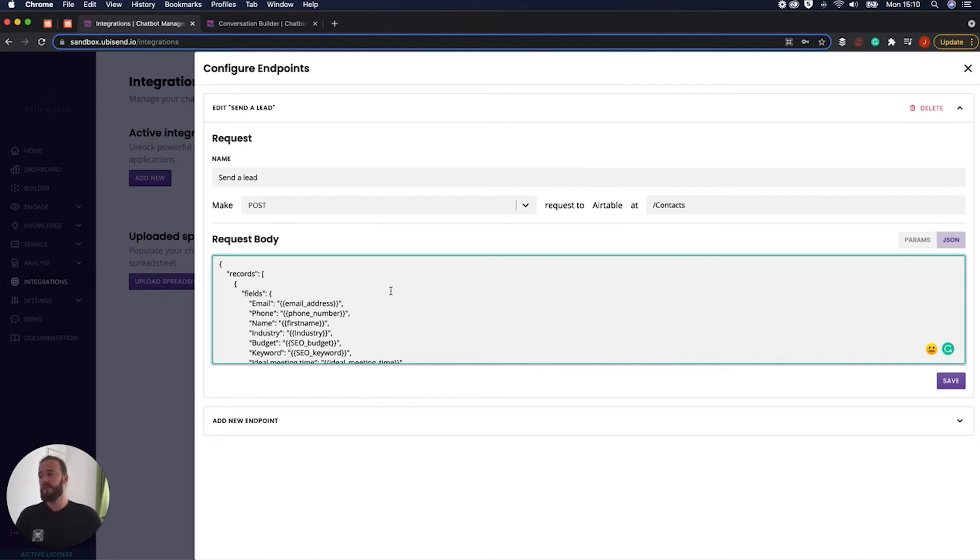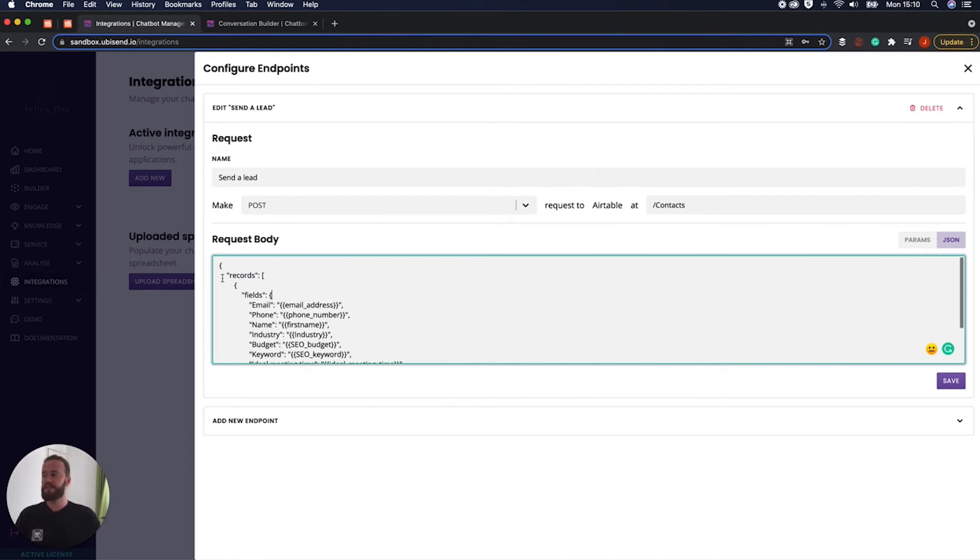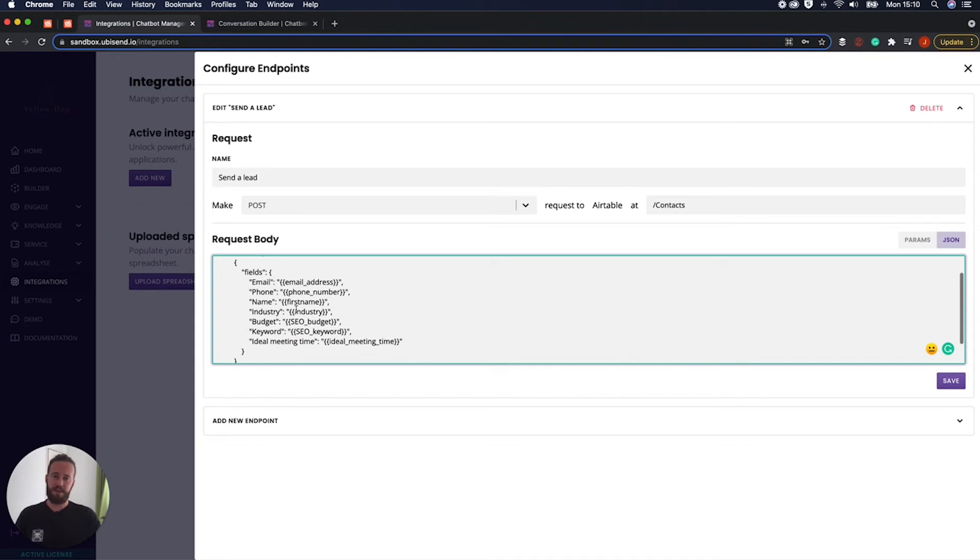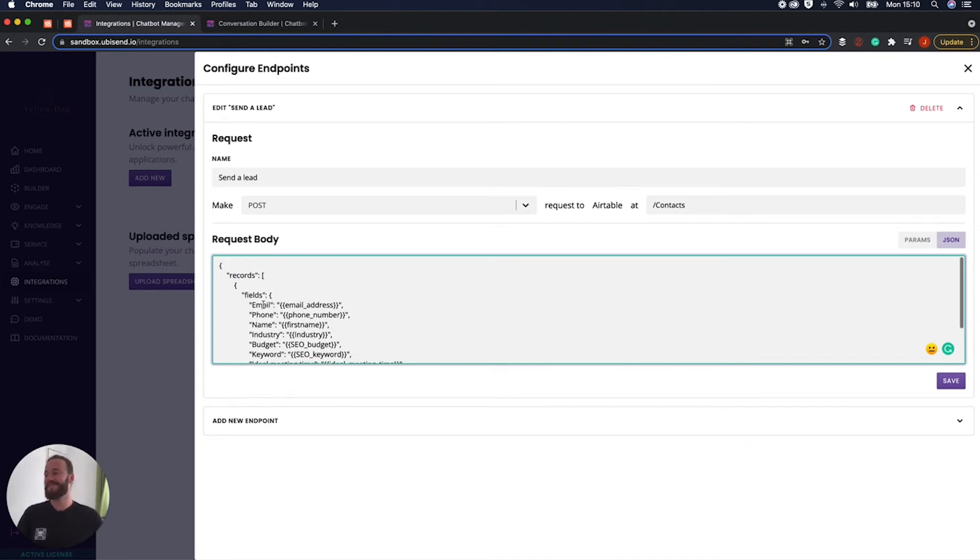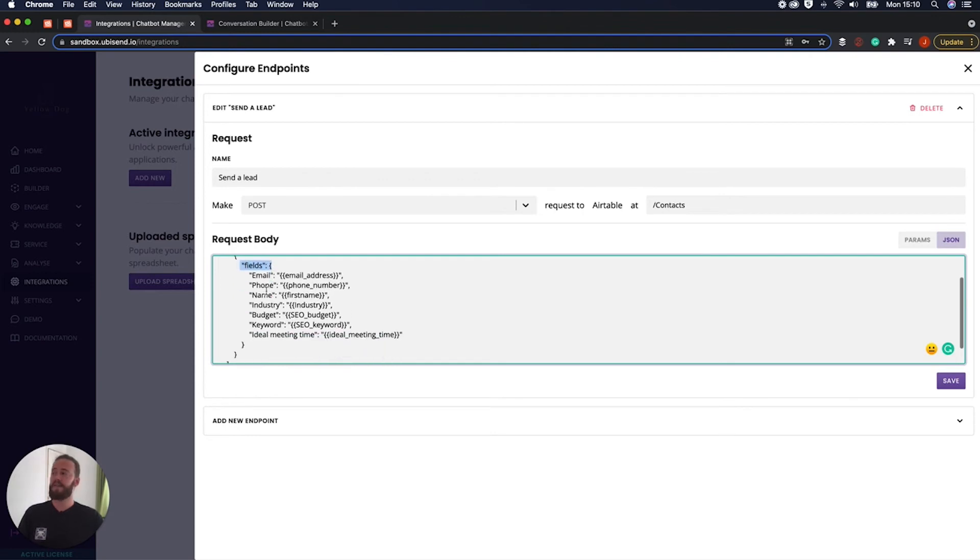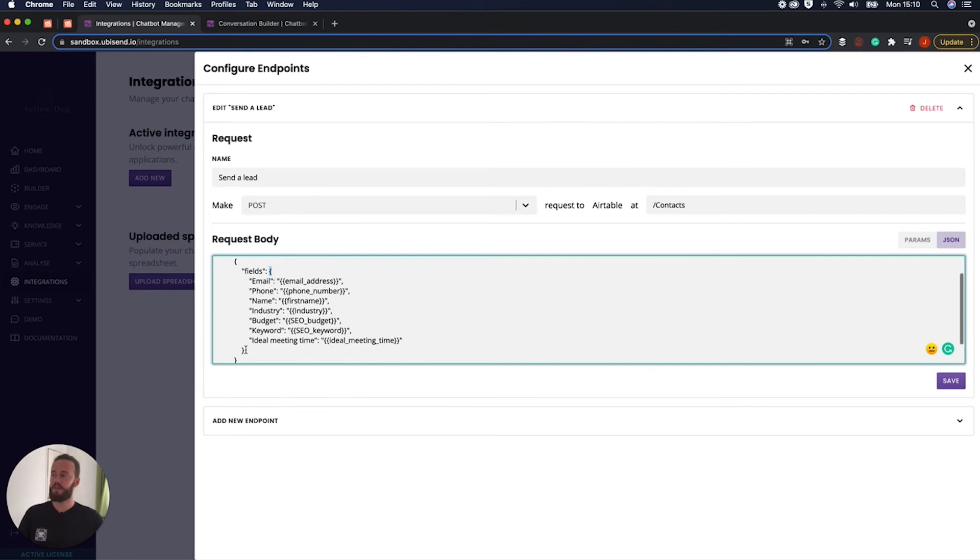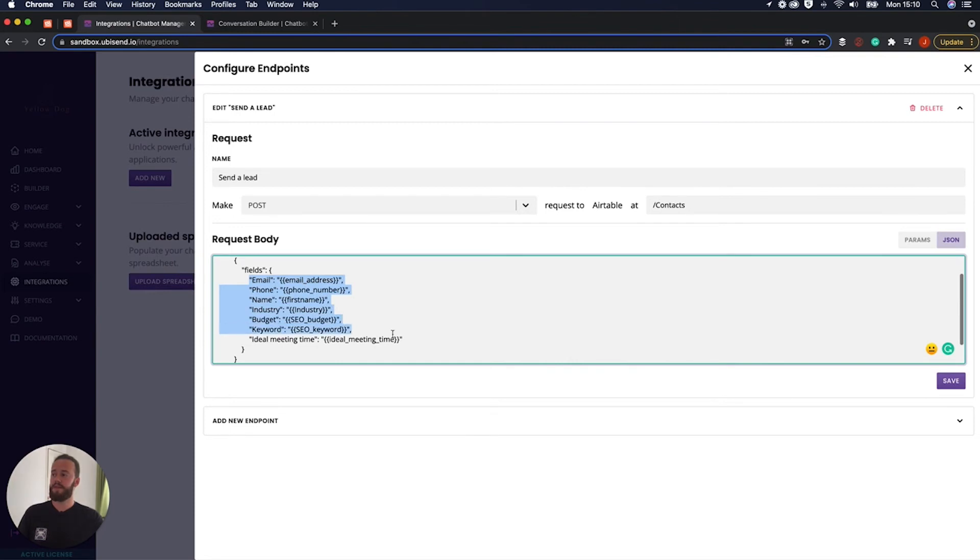So essentially what this means is every set of curly brackets is kind of referring to the things within the curly brackets. So here we've got records. So essentially what we're saying is we're updating the records and then next within the records, we're going to update this specific fields. And then within that field section, so there we have this starting curly bracket here, this opening one, and then this closing one. That's saying within, we're going to update all of the fields within those two brackets. So we're updating everything here.